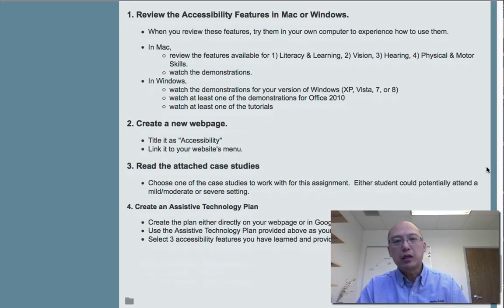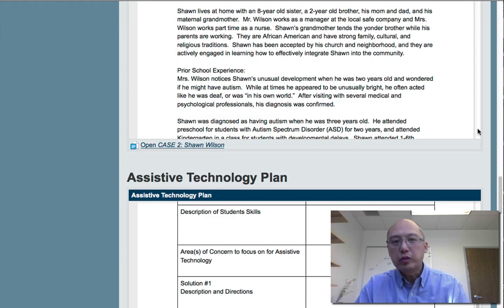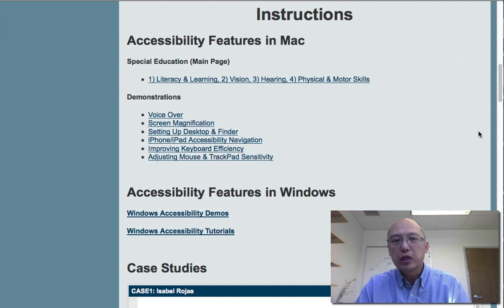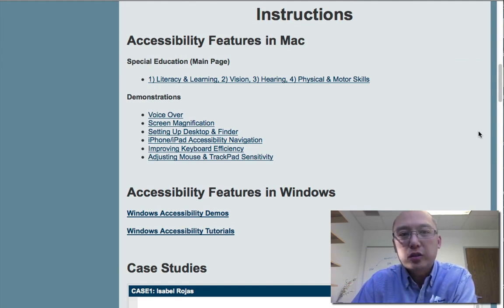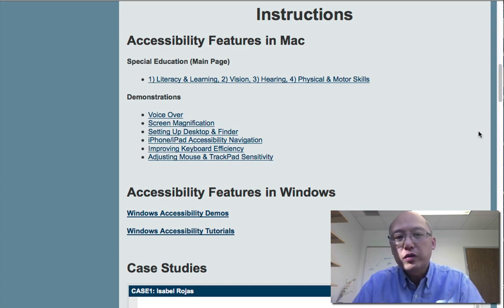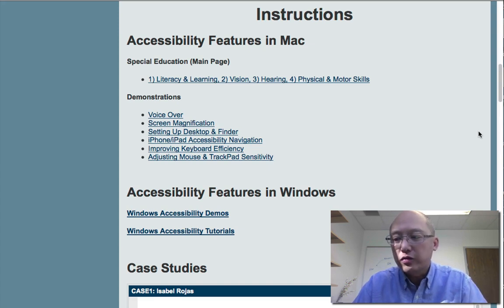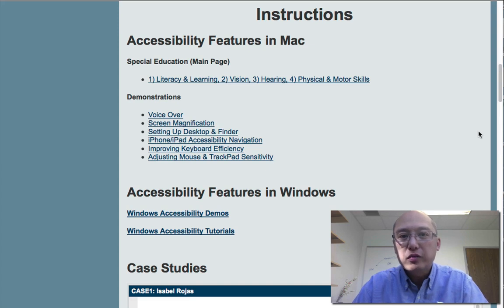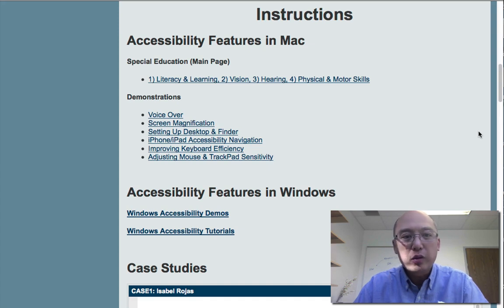That will be your assignment. We want you to have this experience exploring the different assistive technology features available in either Mac or Windows. If you are interested, you are also welcome to review the features in the other operating system — Windows users can review Mac features, and Mac users can review Windows features. This is not a requirement, but we would love it if you do.